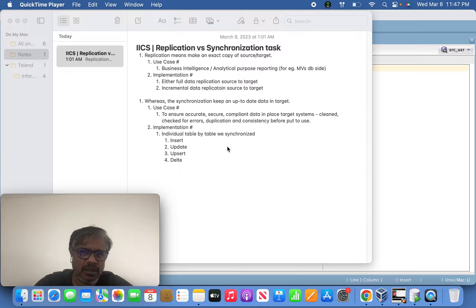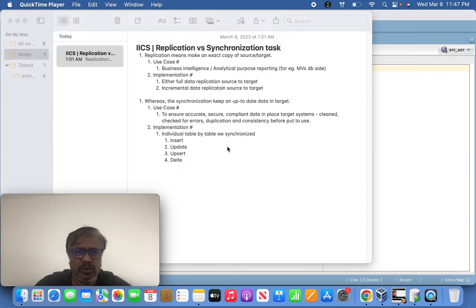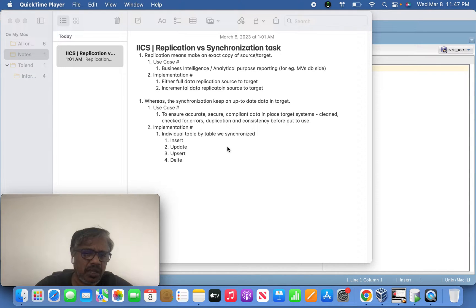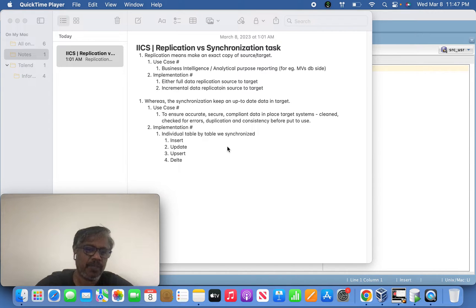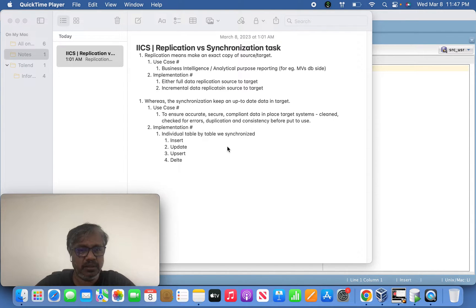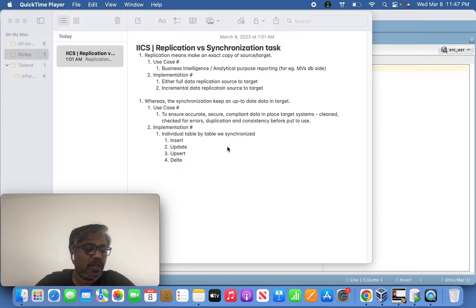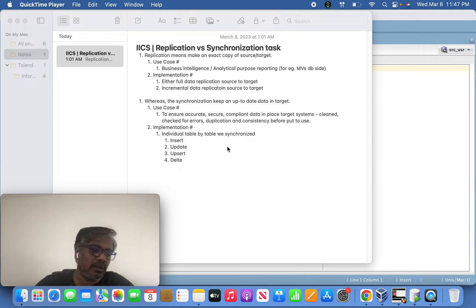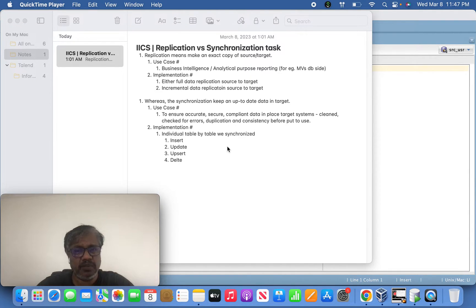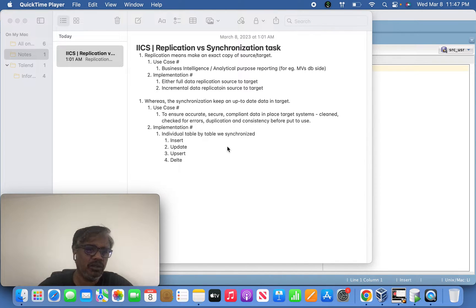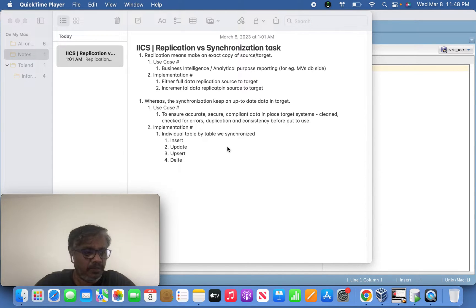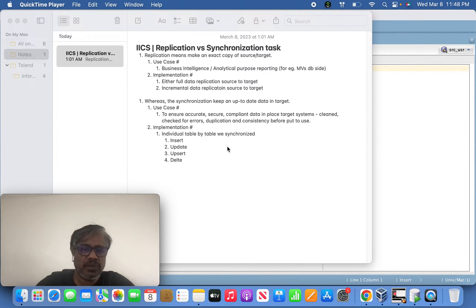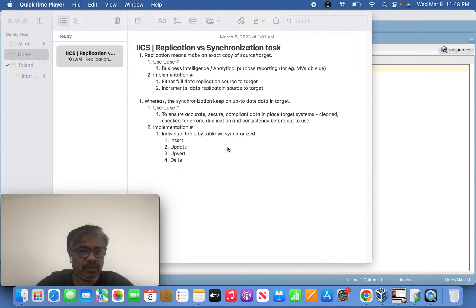The purpose of synchronization tasks is to keep up-to-date data in the target site. The main business use case is to ensure accuracy and security of data and compliance with business standards. When discussing these key strategies, the data will be placed into the target system accordingly.